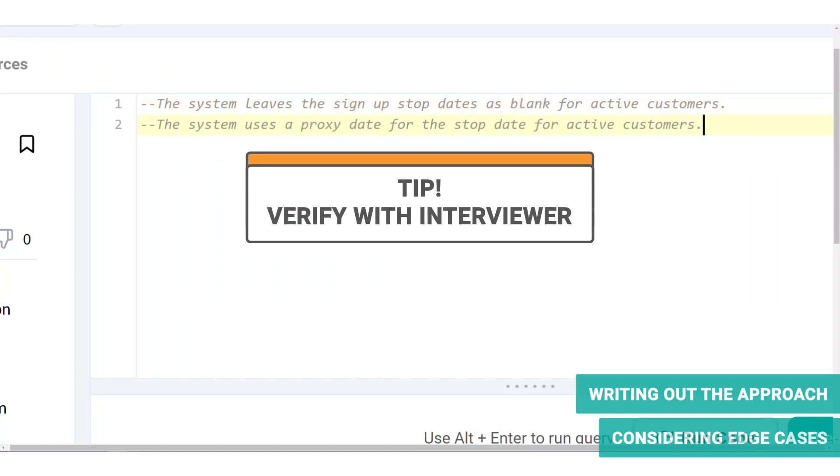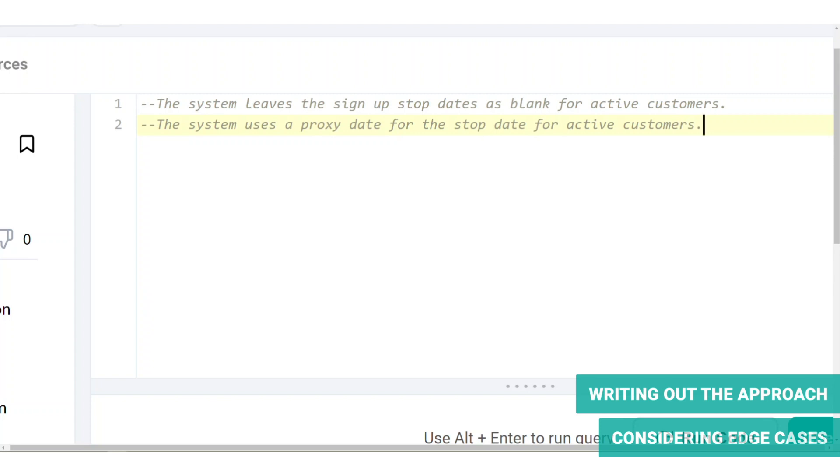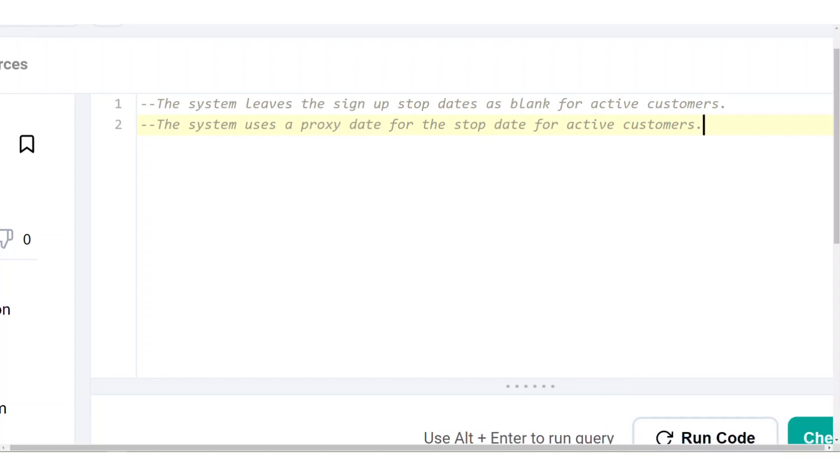Another possibility is that the system uses a proxy date for the stop date for active customers. For example, if the proxy date is the current date, then we have a running duration wherein day by day, the signup stop date is updated. If this is the case, then average duration will also change every day as the duration for our active customers increases. This is also problematic because the customer who signed up yesterday will have a duration of one day, which is a misrepresentation of the average lifetime or duration of the customer. So it is recommended to restrict our analysis to current customers or historical performance instead to avoid this misrepresentation.